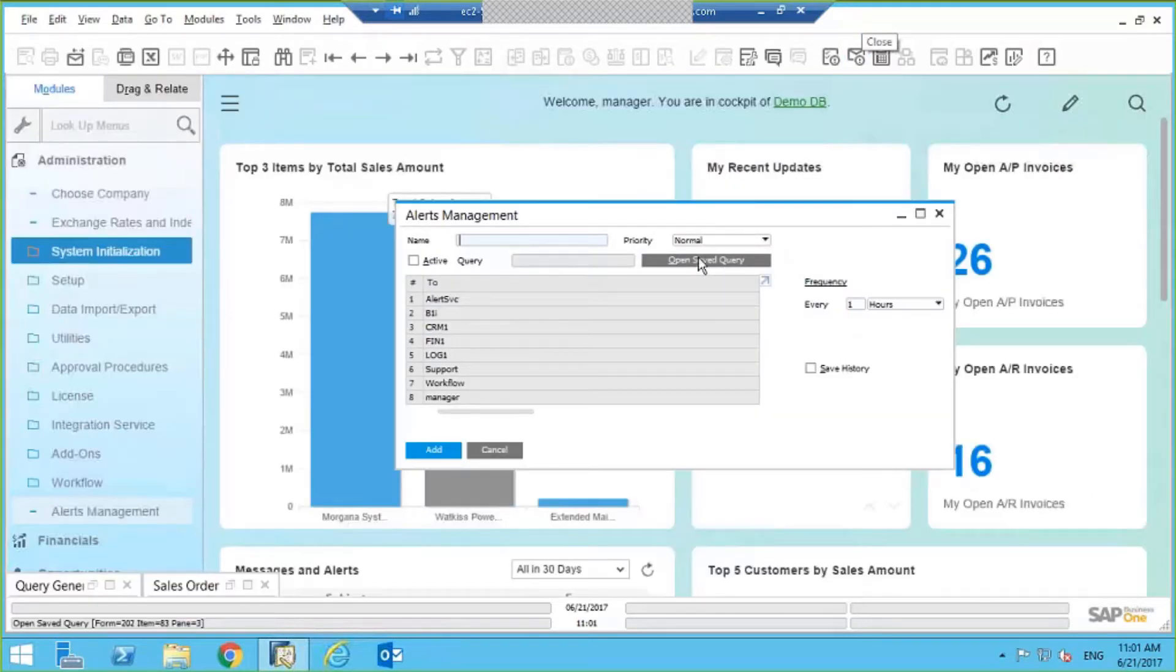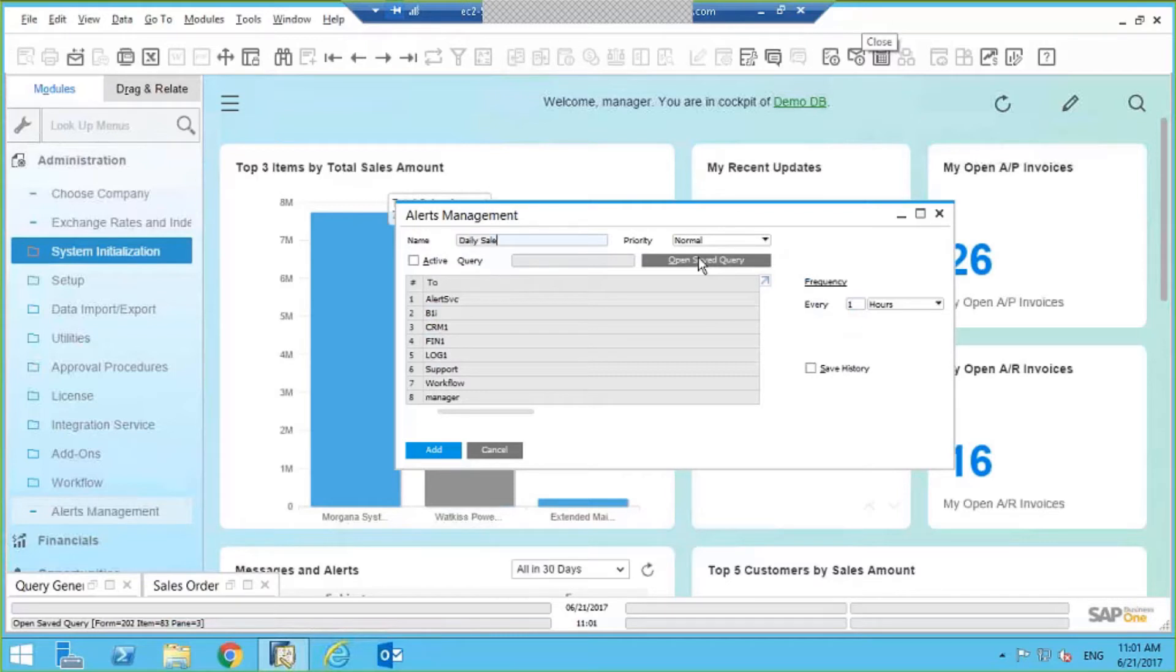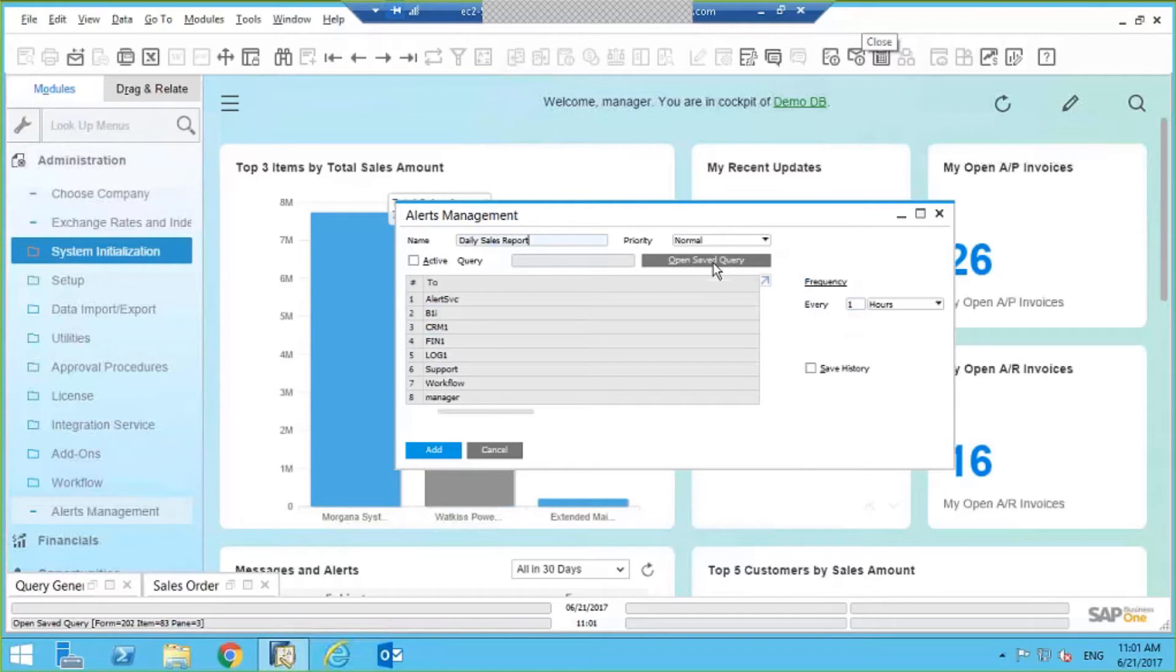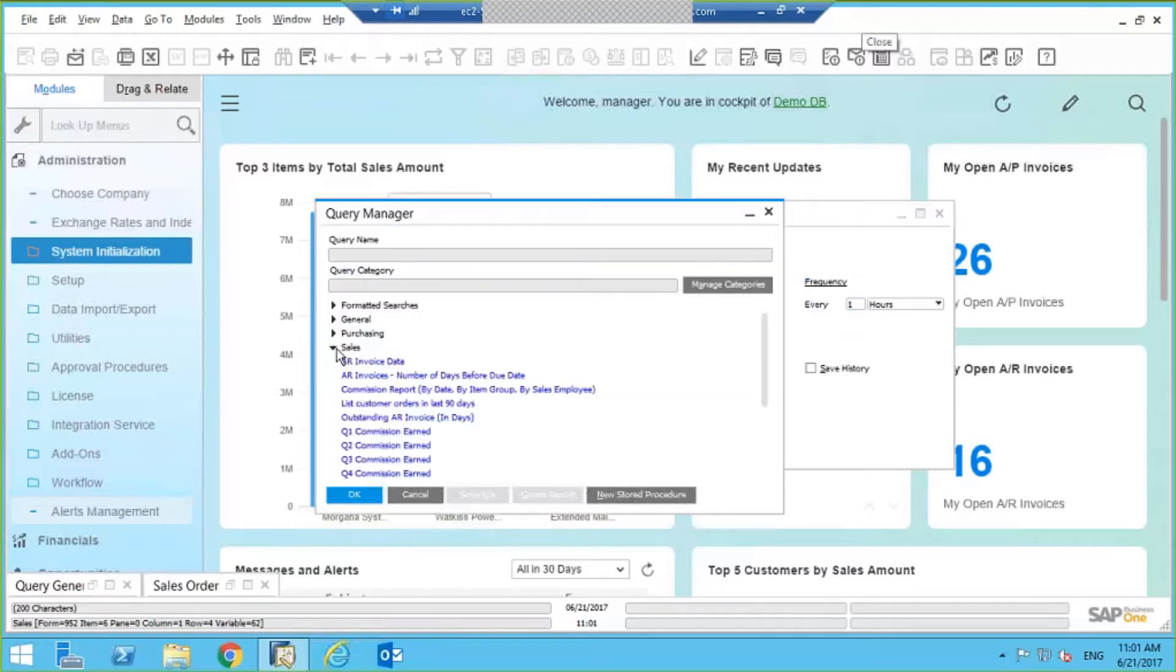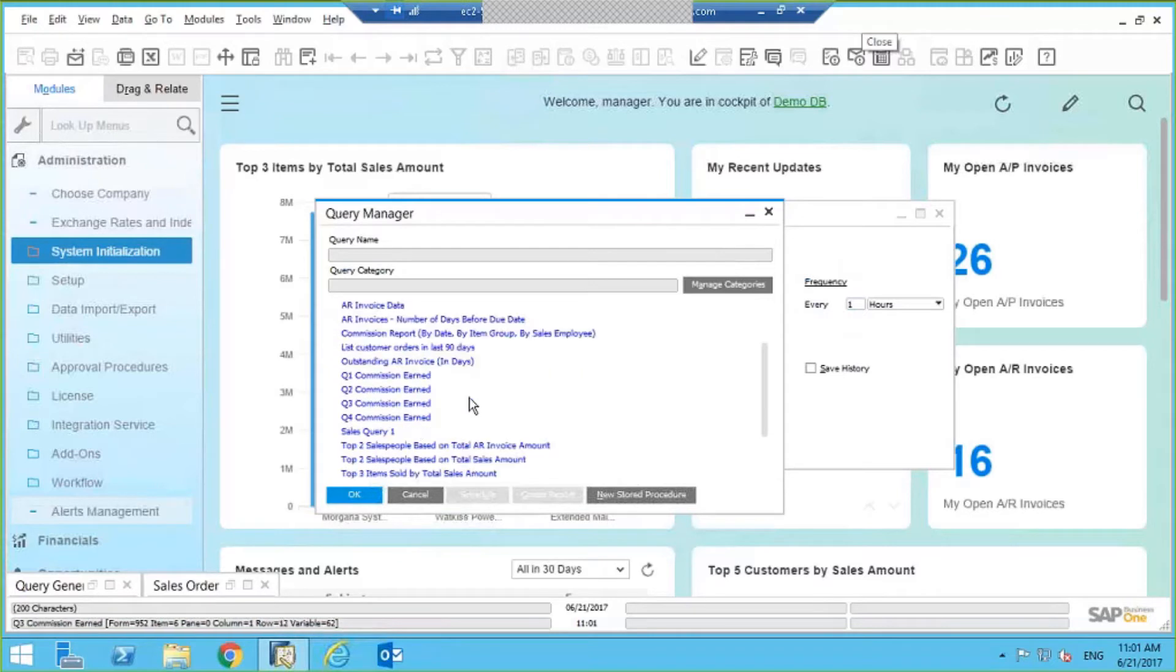I'm going to click on this button here to open that query, and we called it Sales Query 1.